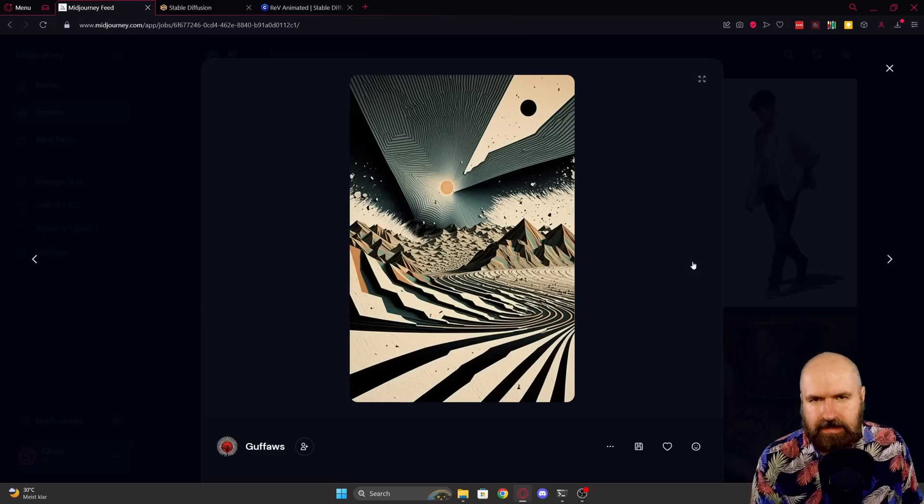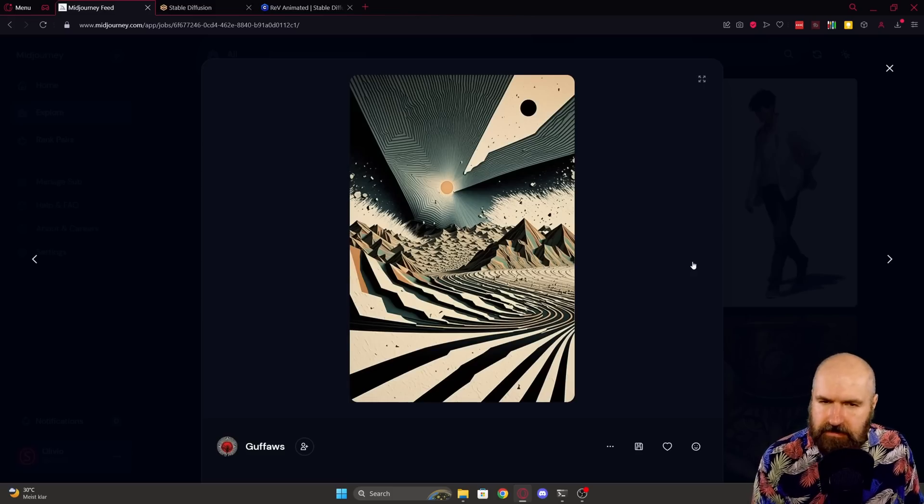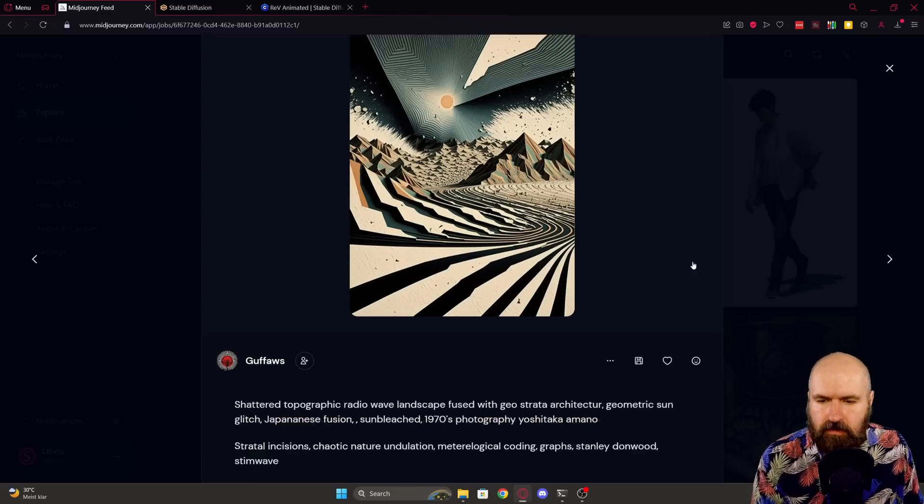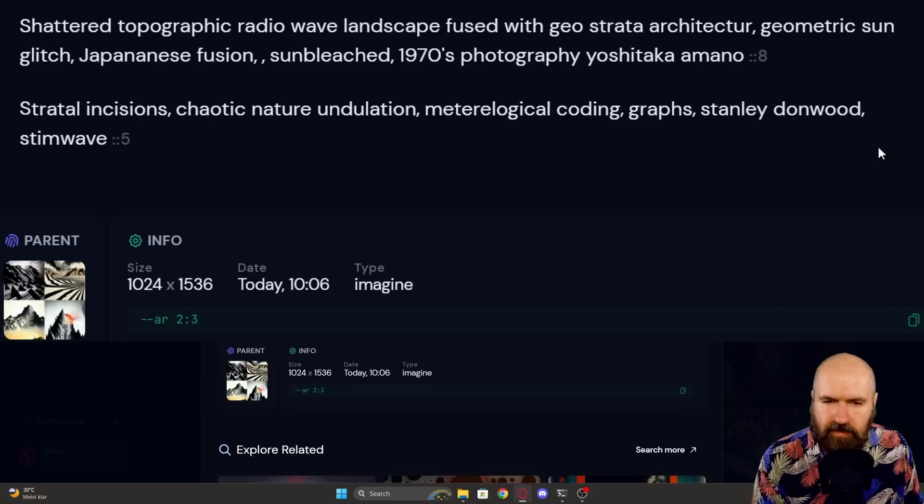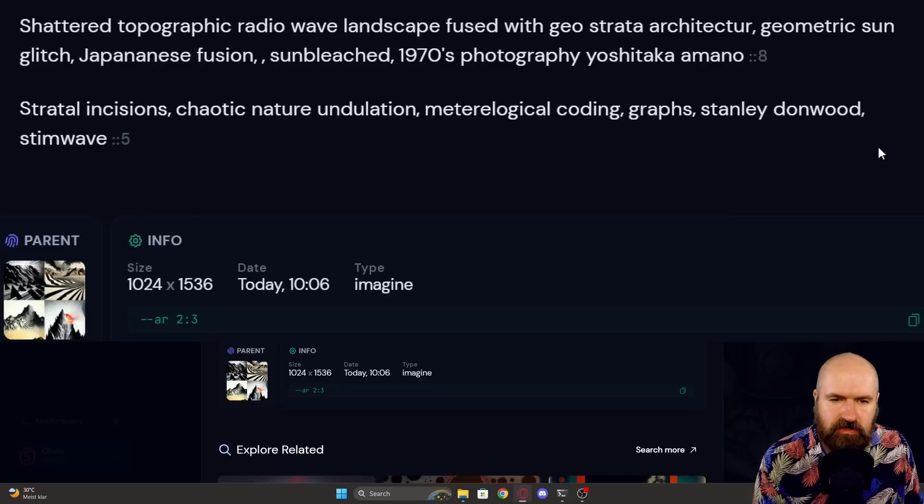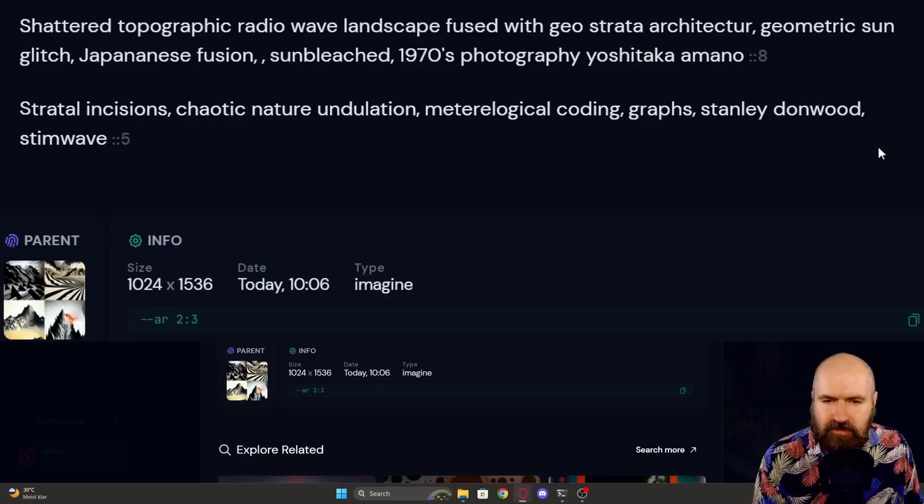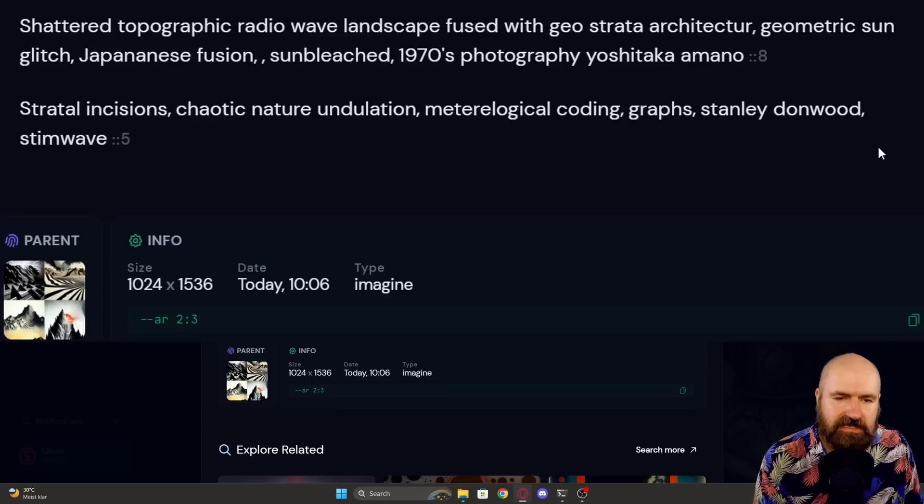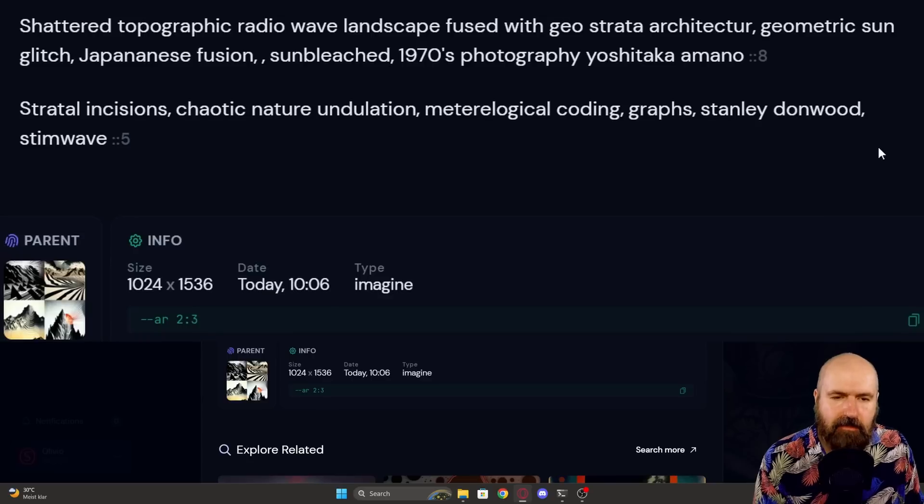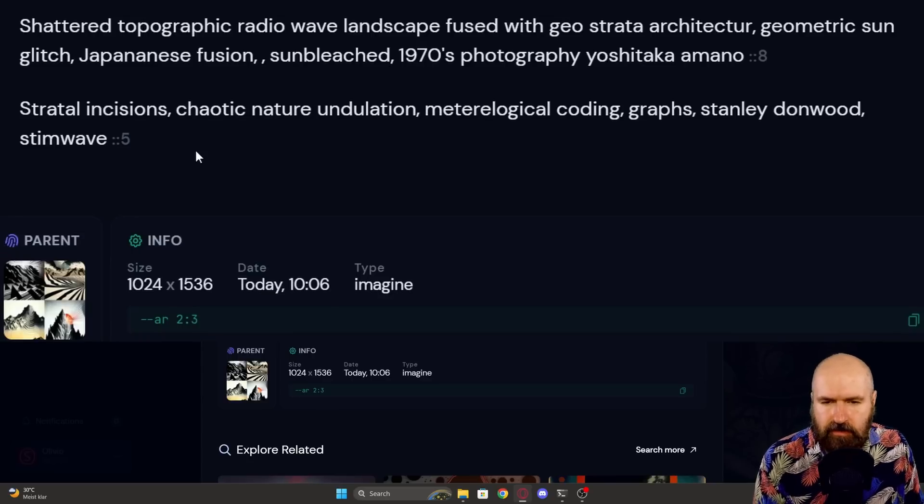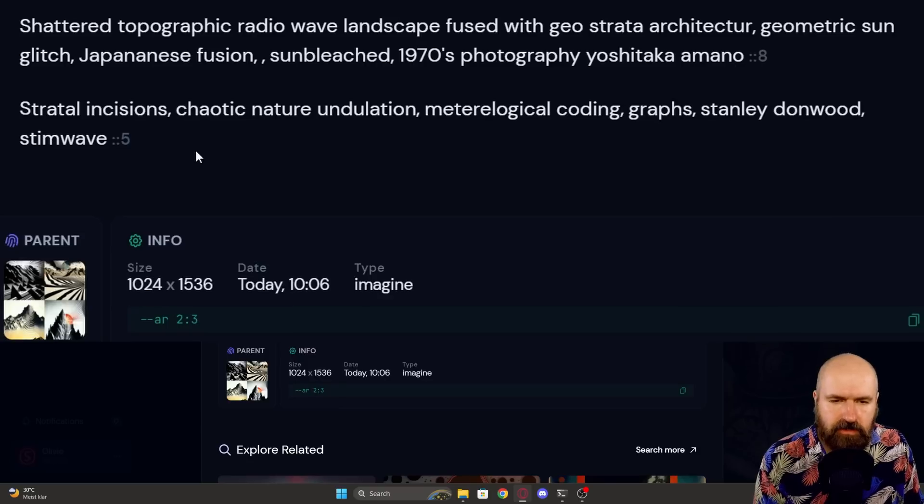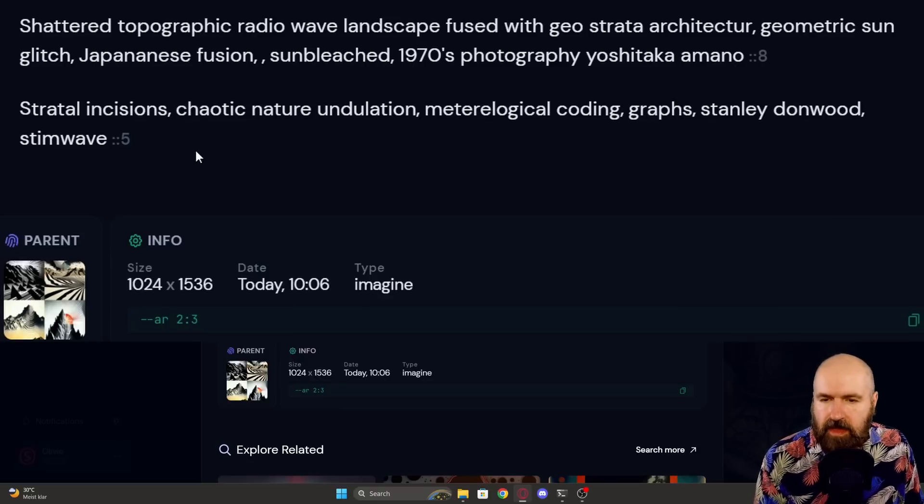Next, I want to try this abstract landscape here because it looks really cool. The prompt here is shattered topographic radio wave landscape fused with geostrata architecture. Geometric sun glitch. Japanese fusion. Sun bleach. 1970s photographic Yoshitaka Amano. Stratal incision. Chaotic nature. Undulation. Metrological coding. Graphs. Stanley Donwood. Synth wave.